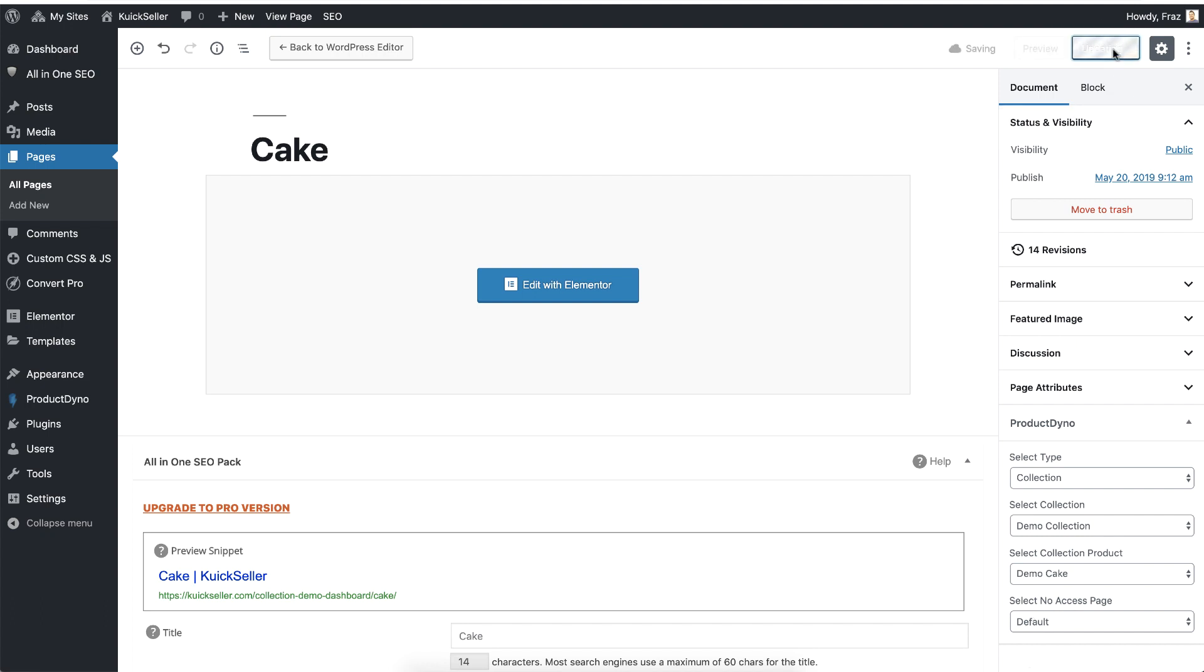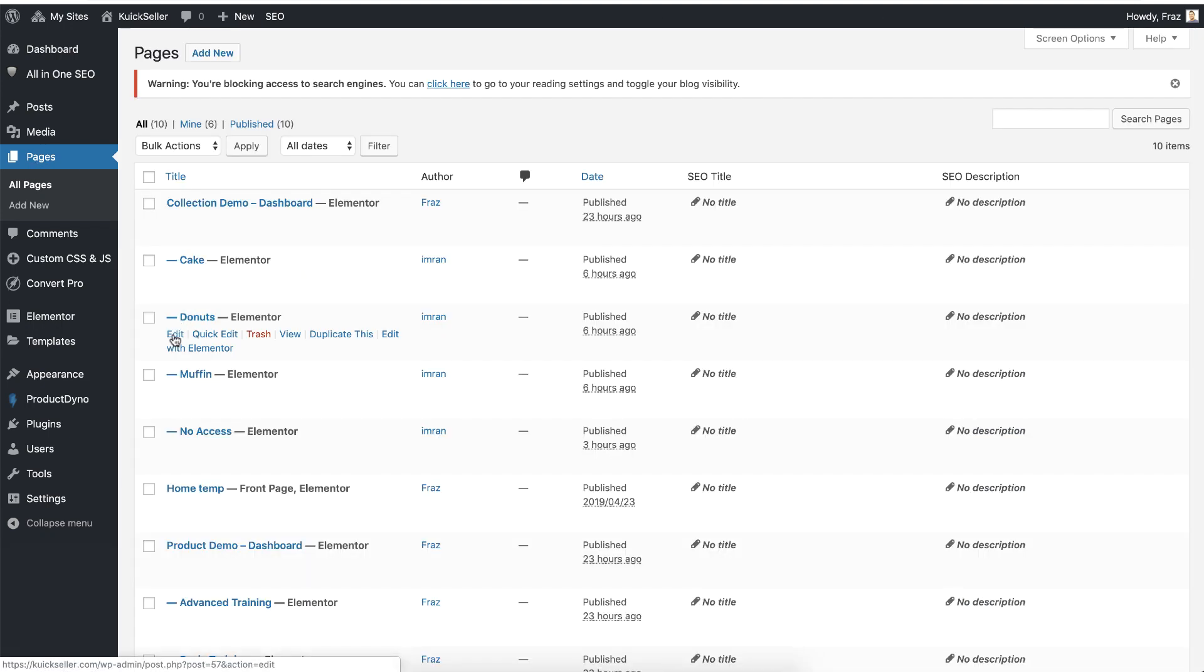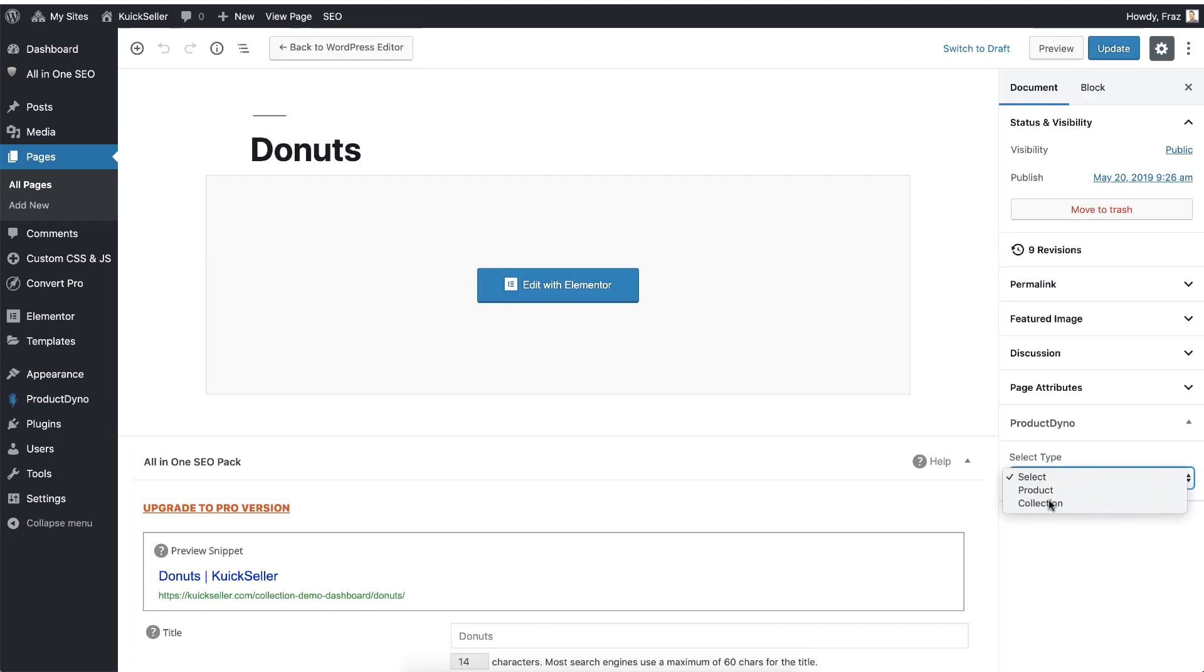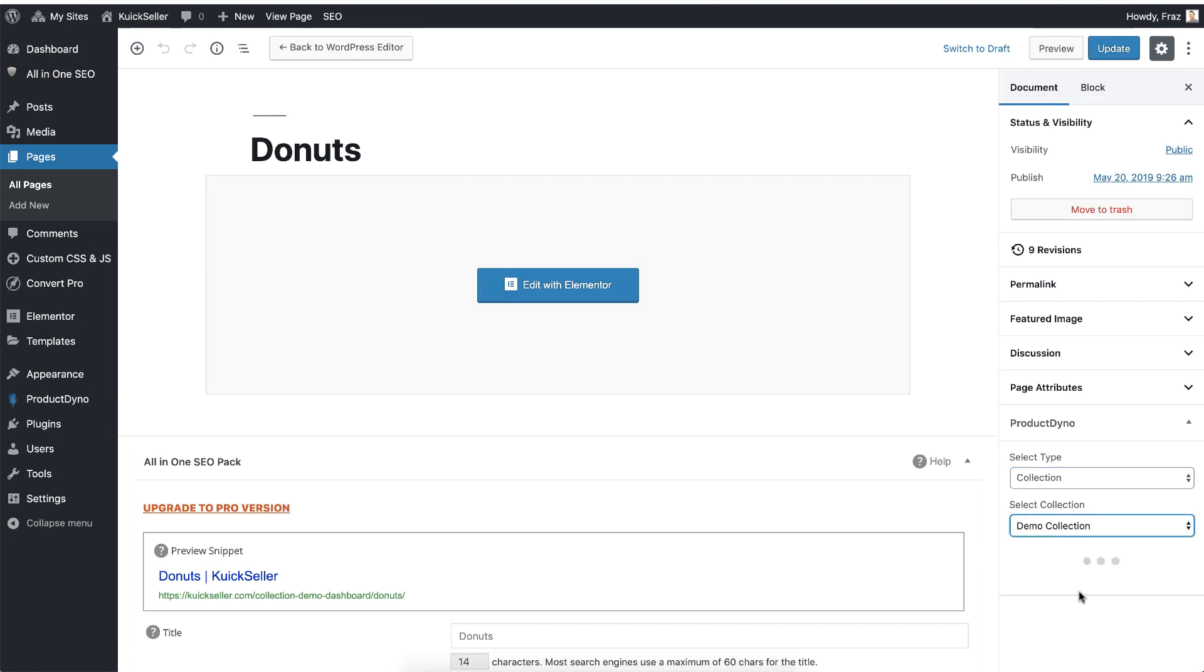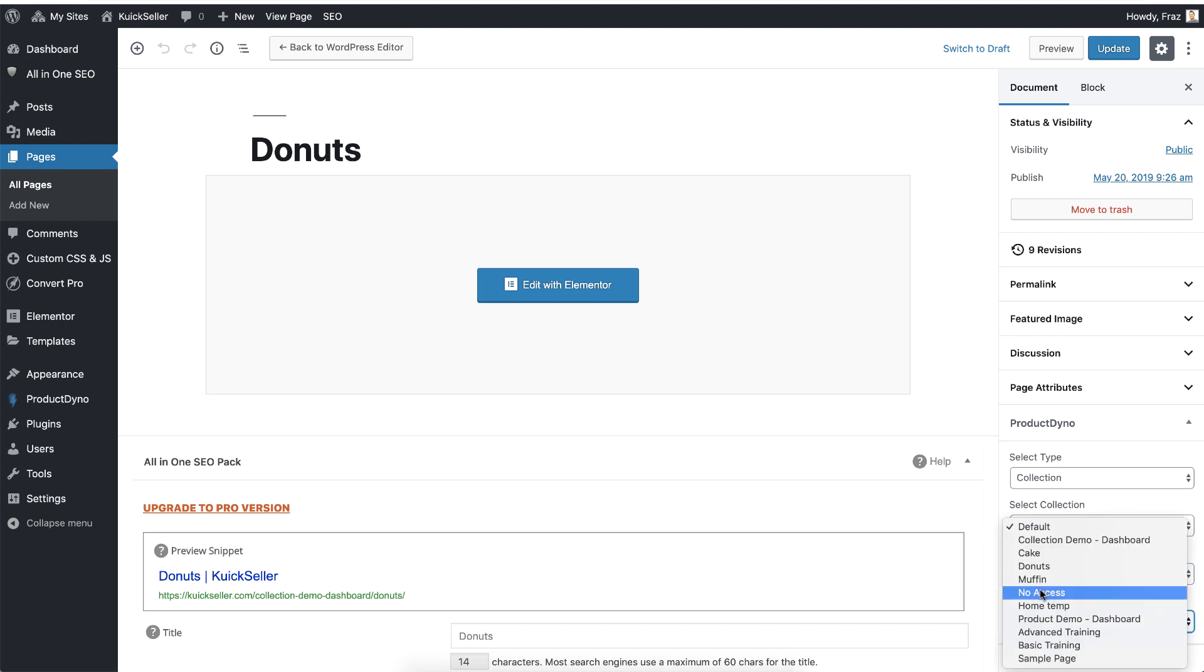Let's go back again and select the second product. Same process: collection and same collection and related product, but this time I will select a no access page. This list shows all of your WordPress pages.